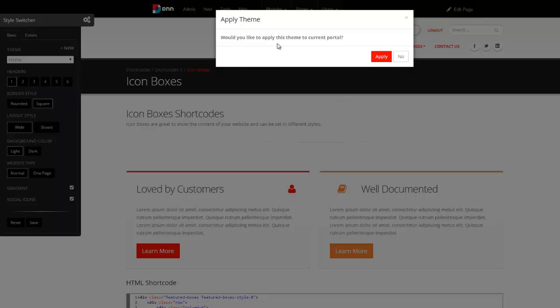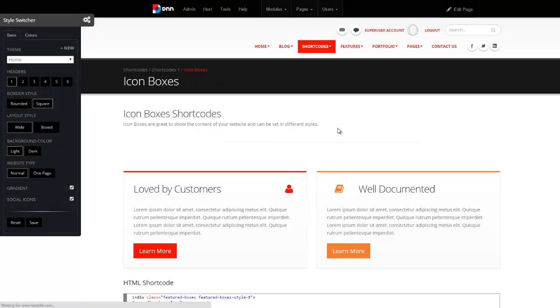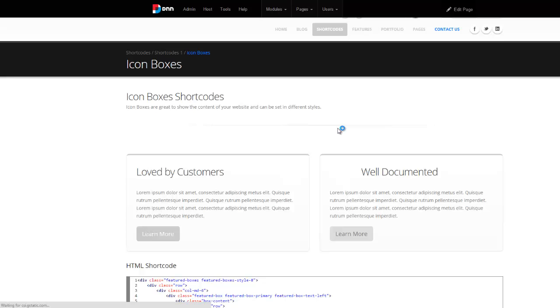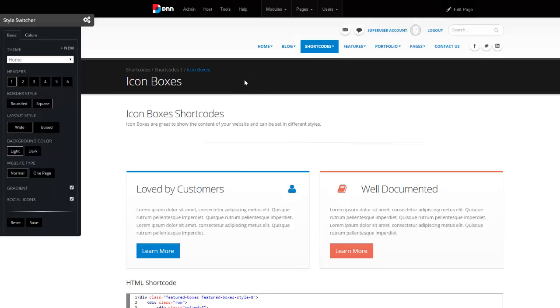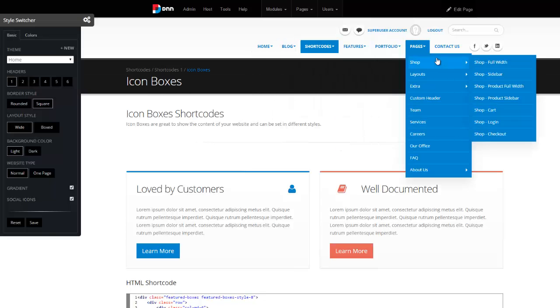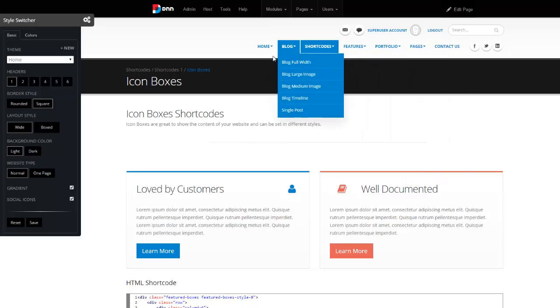And it's asking you, would you like to apply this to the theme, to the current portal? You can either apply it, or you can say no, and apply it to individual pages or portals. I'm just going to go ahead and apply it for demo purposes.